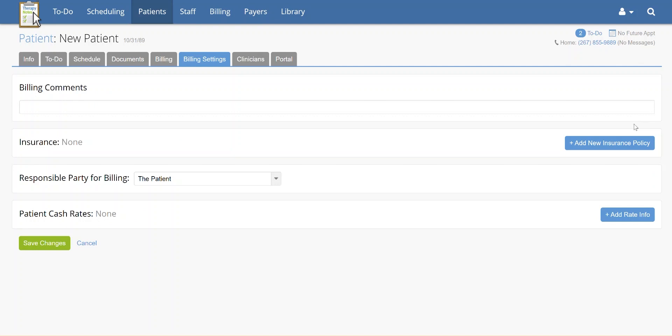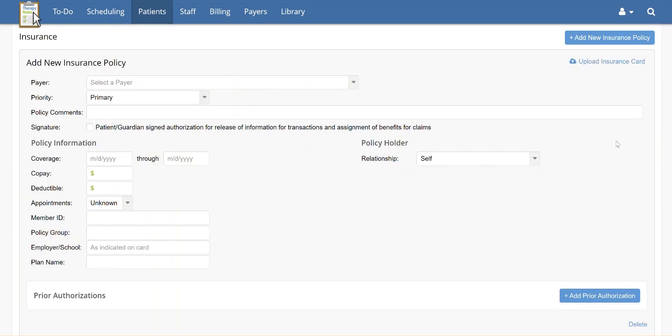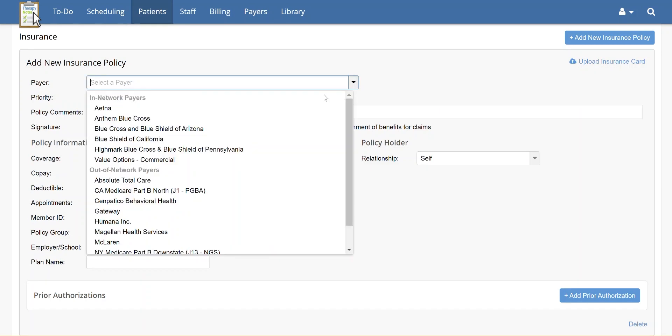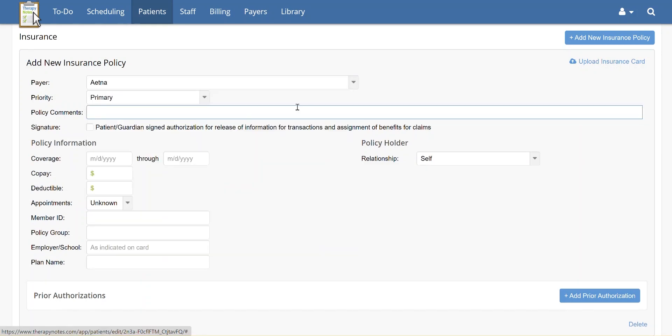When this box opens up, click Add New Insurance Policy. From here, select the patient's insurance provider from the Payer drop-down menu.